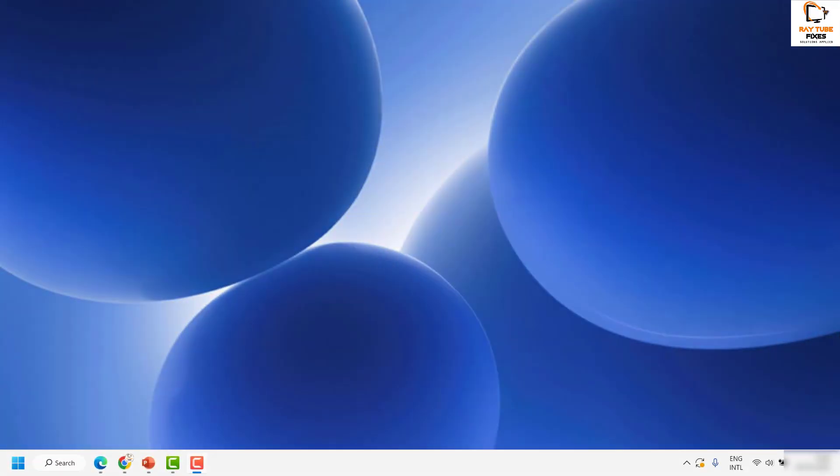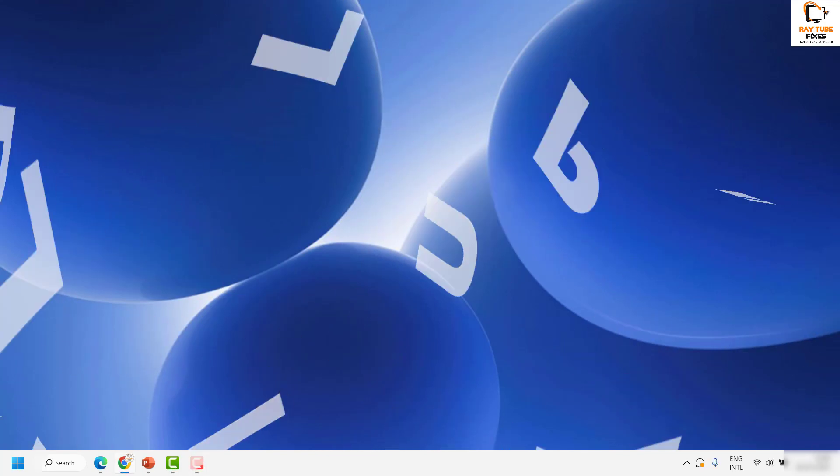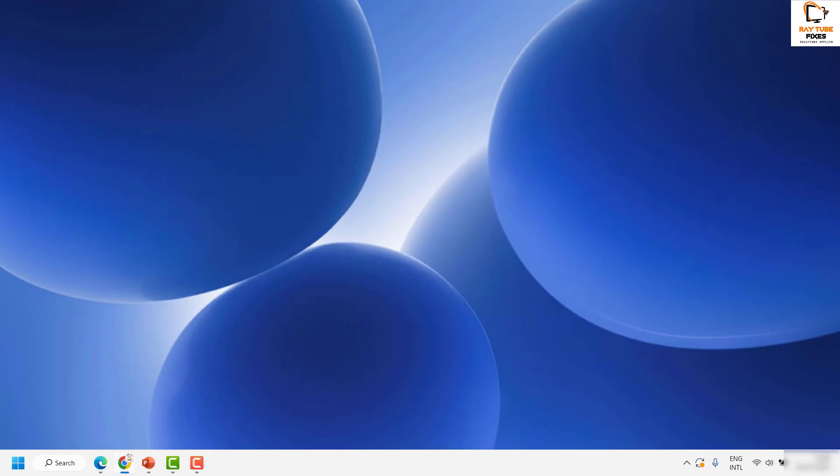Good everyone, you're watching Radio Fixes. In this video I'm going to talk about how to fix the blurry font problem in Windows 11. There are a couple of steps which you can try.